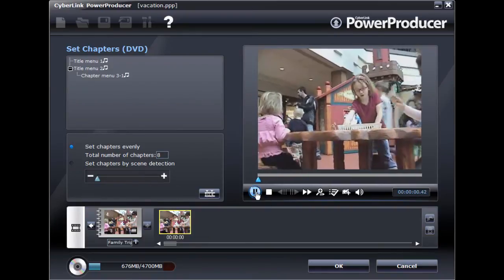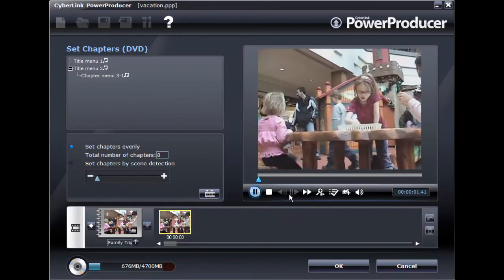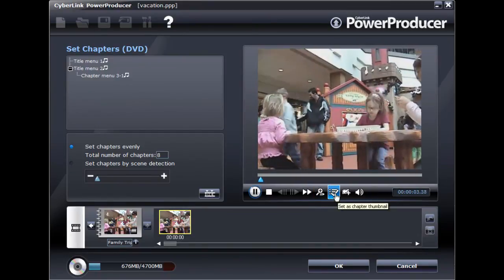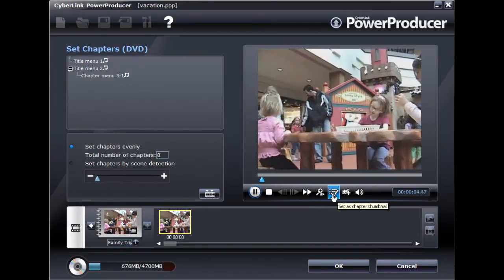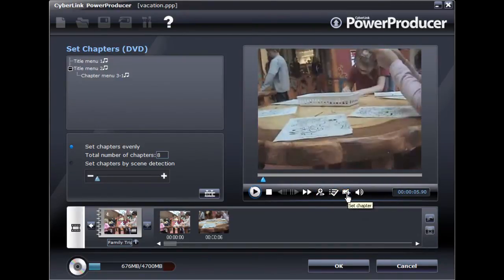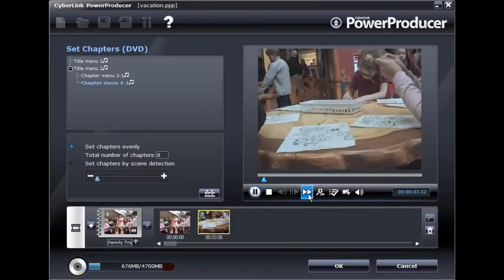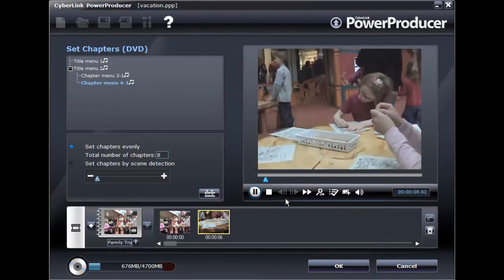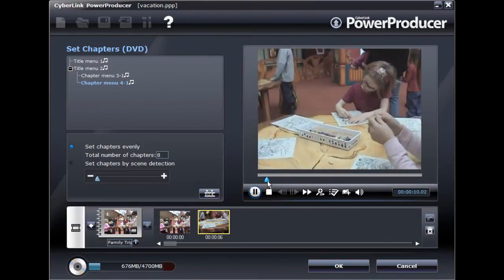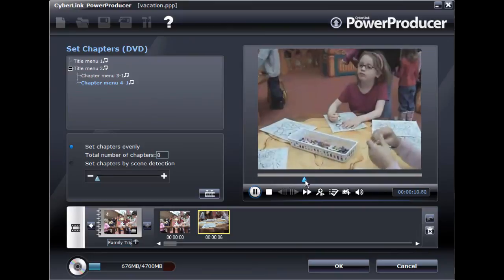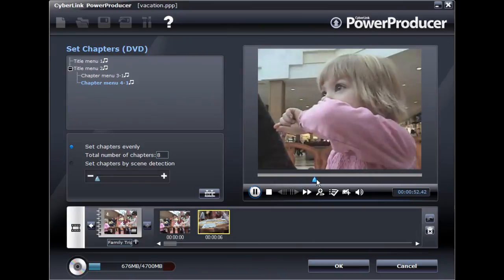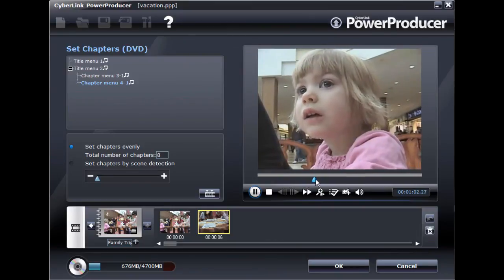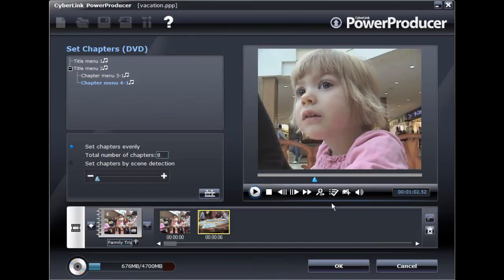Use the playback controls to set all the chapters manually. CyberLink PowerProducer can also auto-set the chapters for you through scene detection or evenly throughout the video clip based on a specified number.